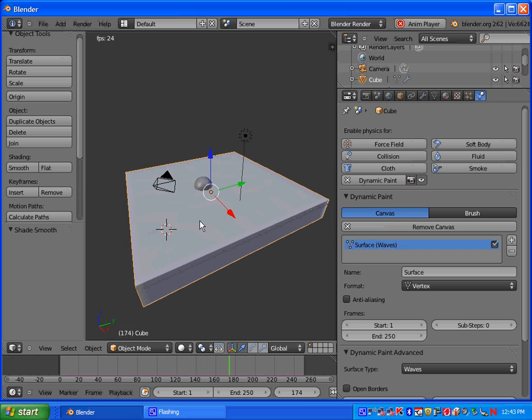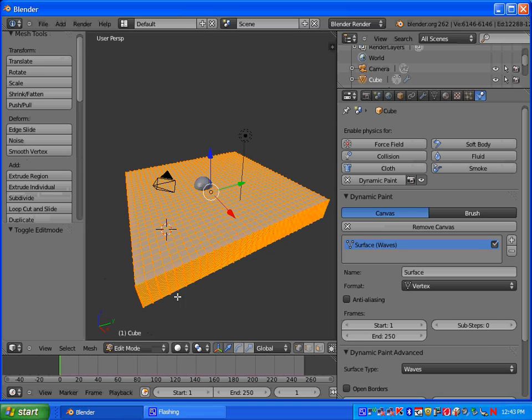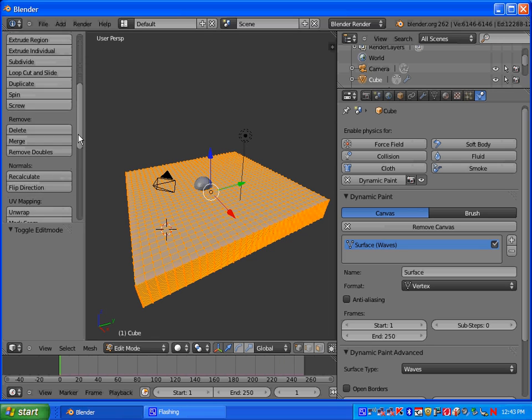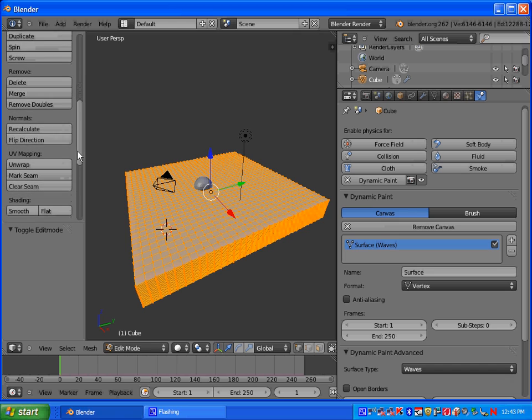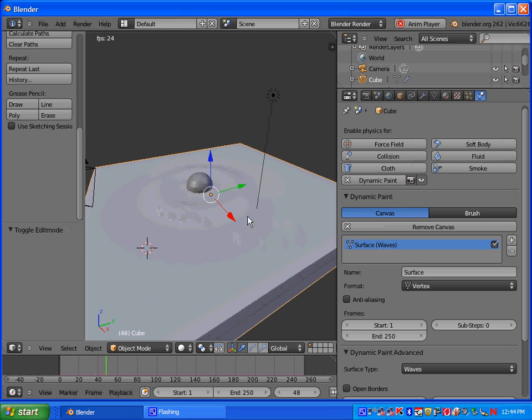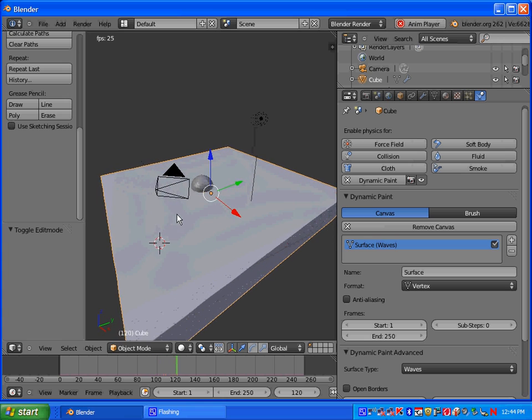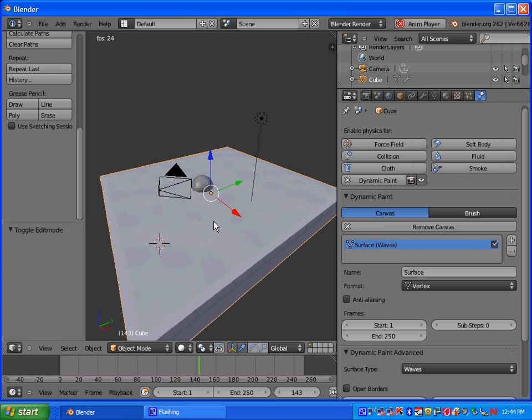You can also do this. Go into Edit Mode, and under Normals, select Recalculate. And then go back into Object Mode, hit Alt A, and that should also help smooth out your waves.